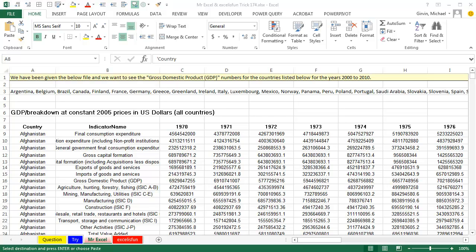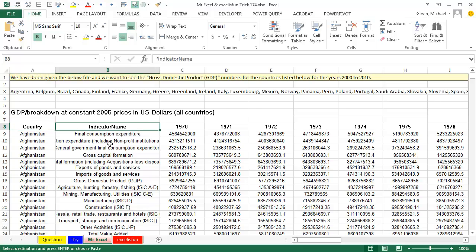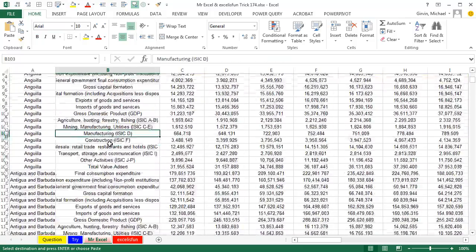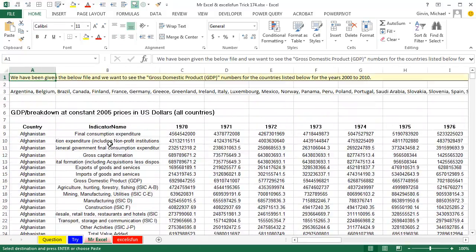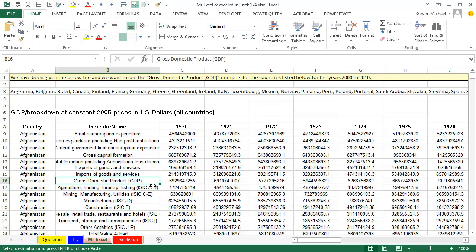Here's our problem today. This is a massive data set — all these countries, and for each country there's a whole bunch of indicators, with years going across from 1970 to 2013. Our goal is to get the GDP — just this Gross Domestic Product GDP cell — for only these specific countries and only the years from 2000 to 2010.